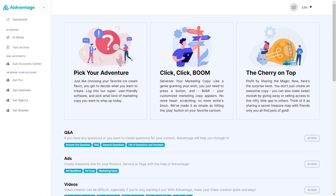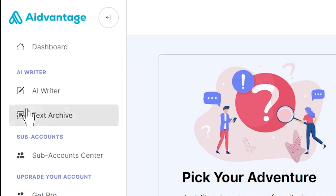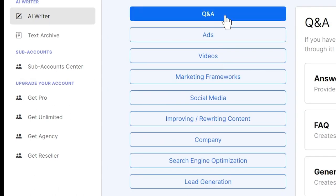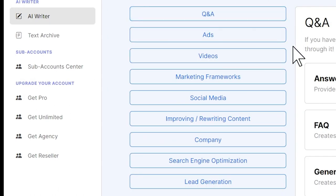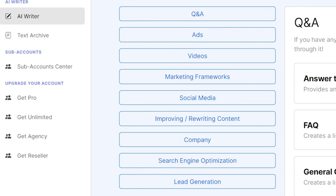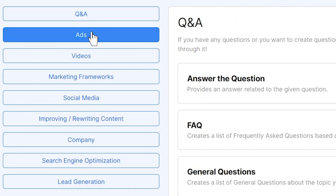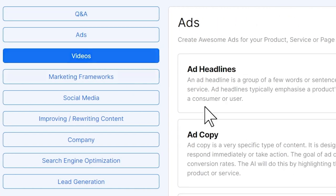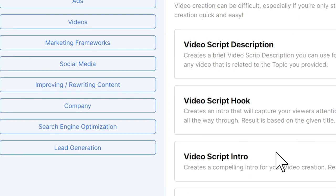The AI Writer includes many different prompts that have been generated by our prompt engineer team and our developers. You can answer with Q&As, you can have ad development, you can have video script writing.